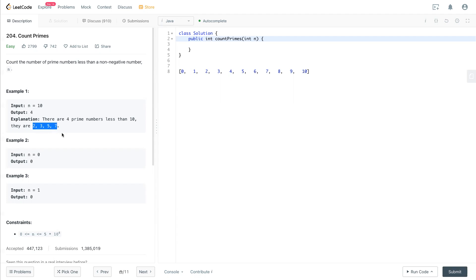If the input is 0 or 1, because 0 and 1 are excluded as prime numbers, then those numbers are none, so it's 0 in here.